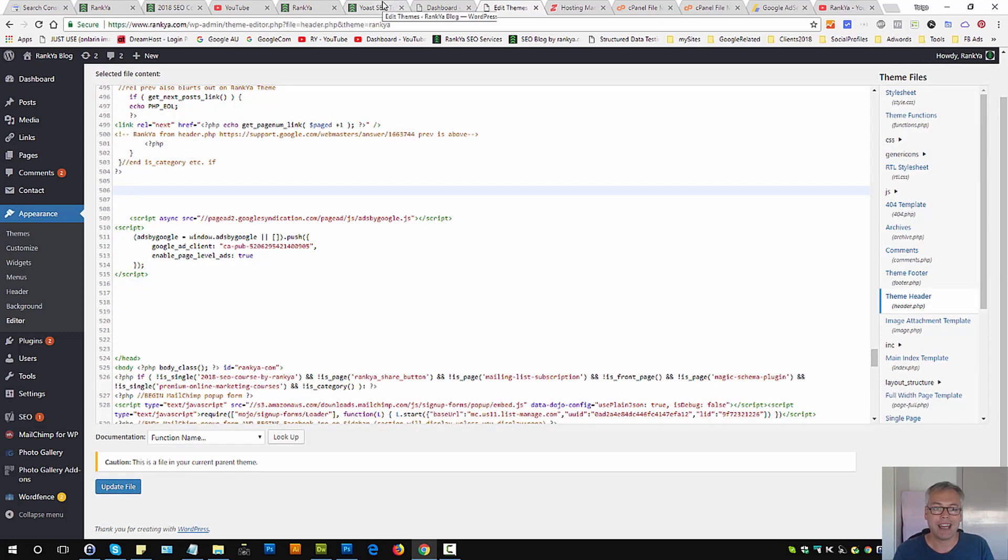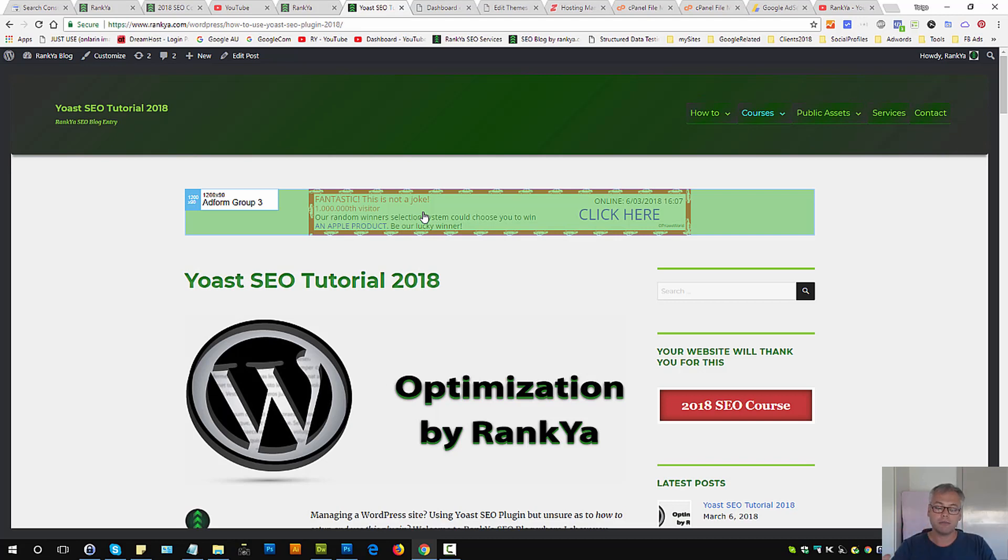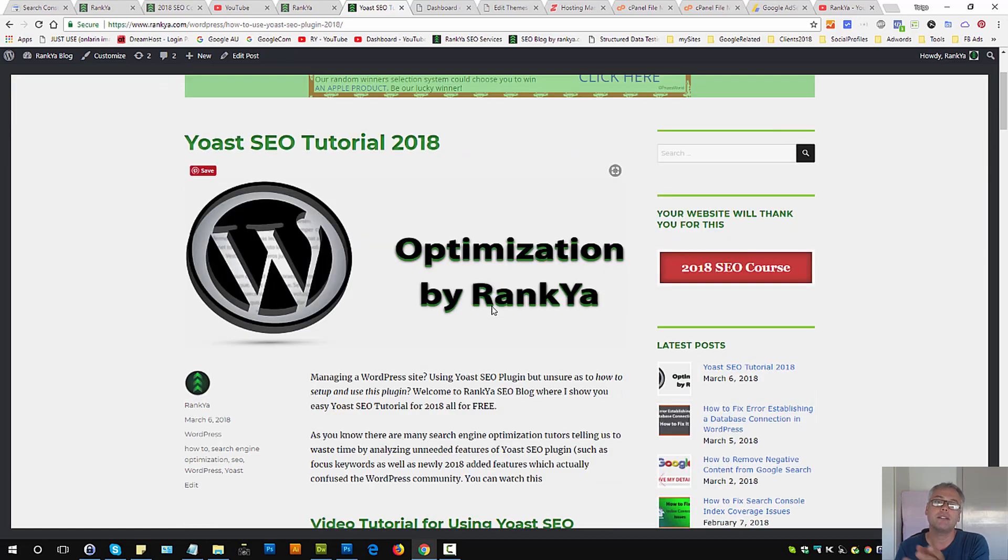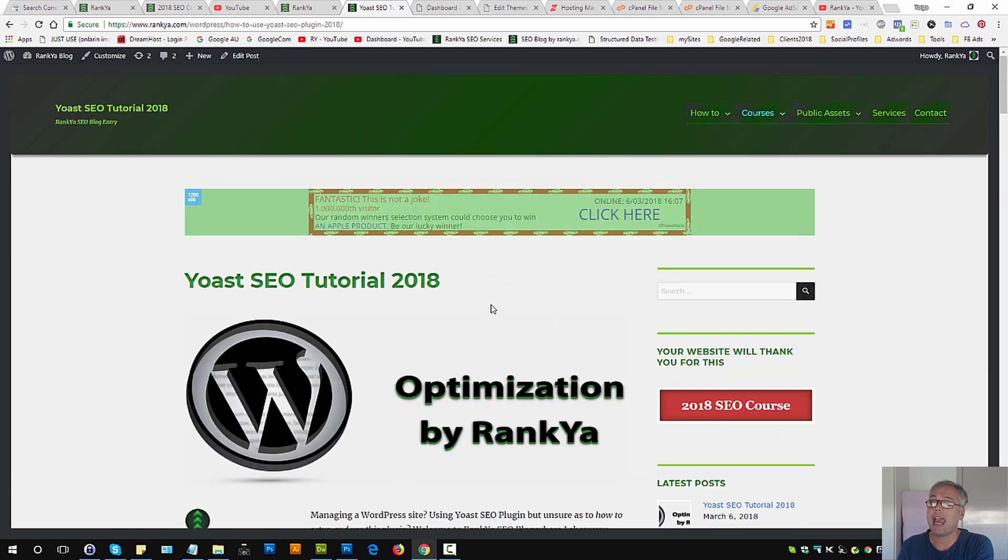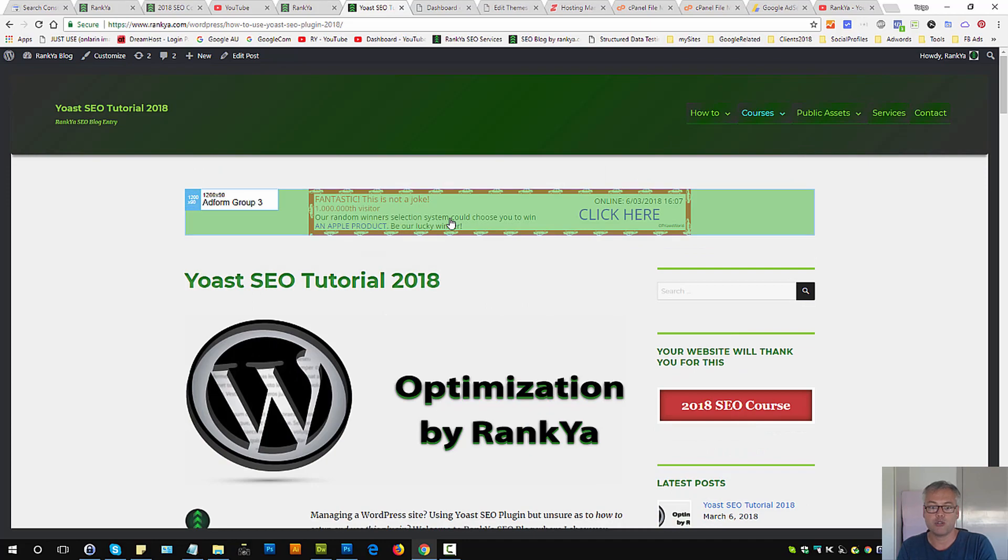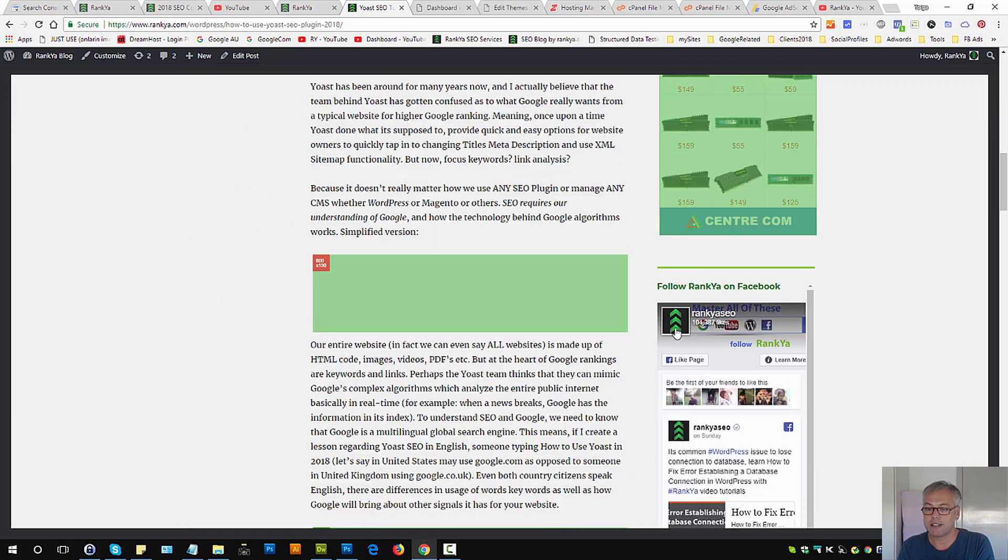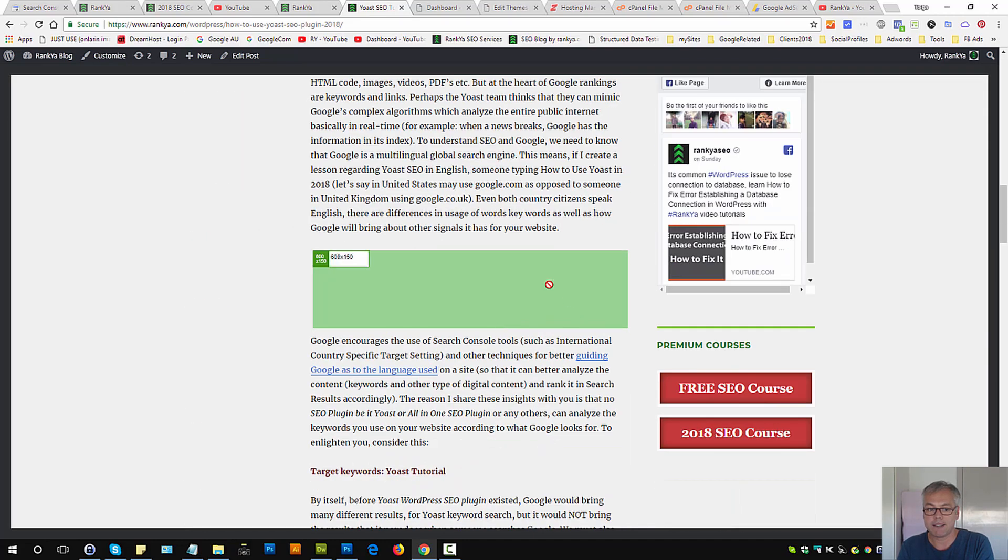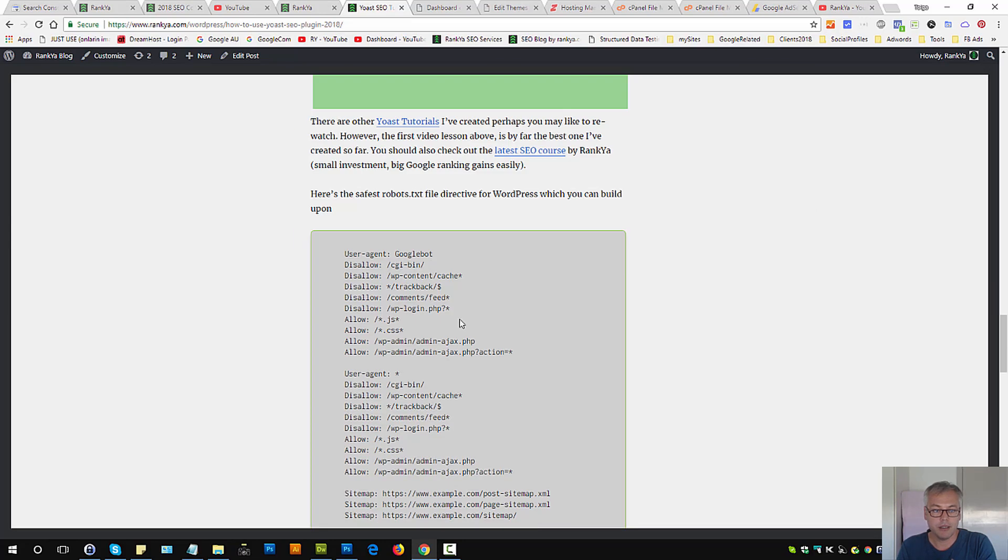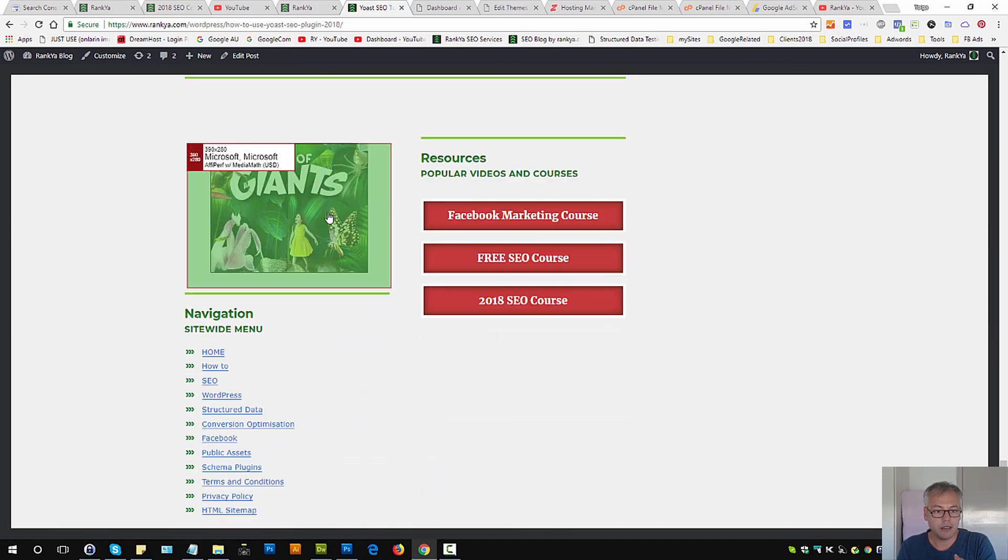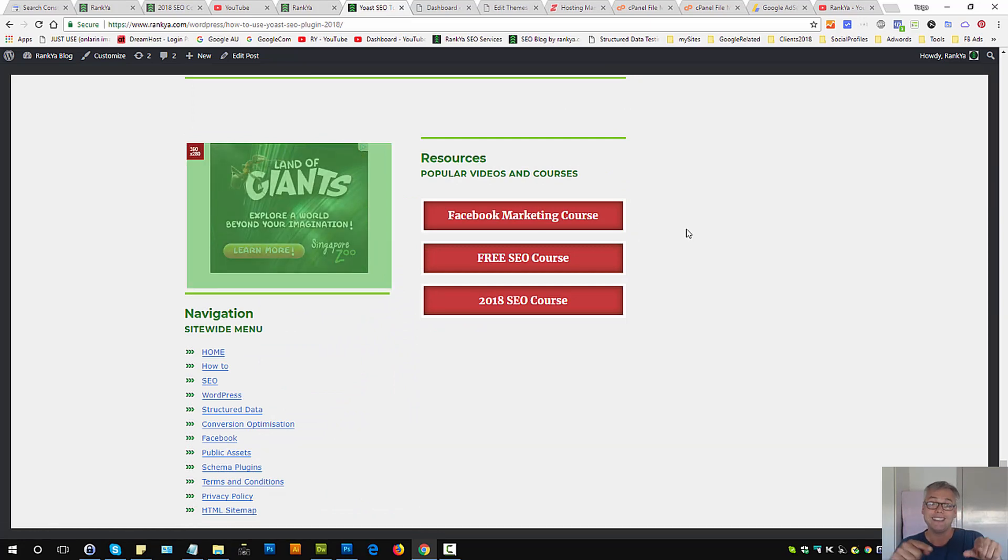And then what this auto ads does is actually takes control over your layout, so to speak, to showcase ads wherever the Google AdSense algorithms believe the ad should be shown. As you can see there is one on top, there is one on the right hand side on my setup, and there is some in between, and here.